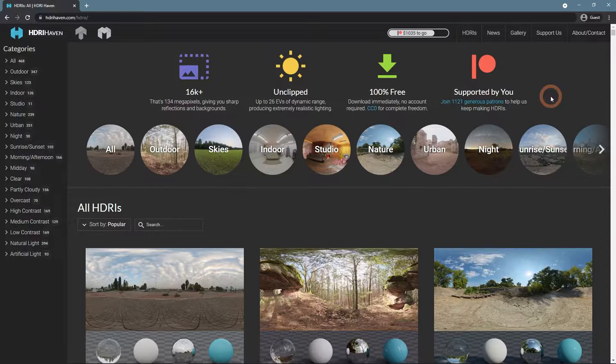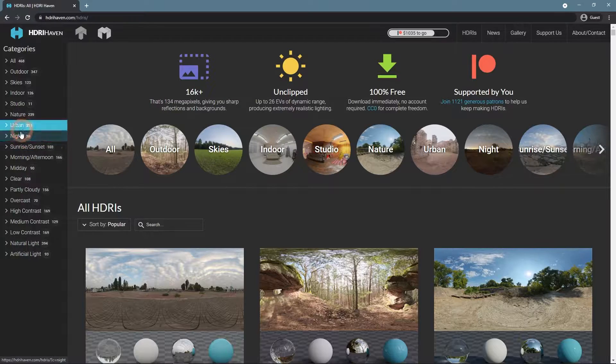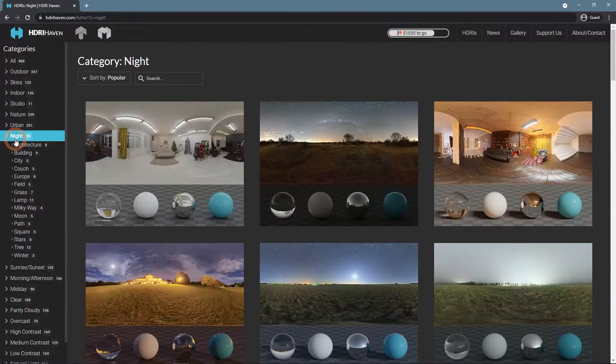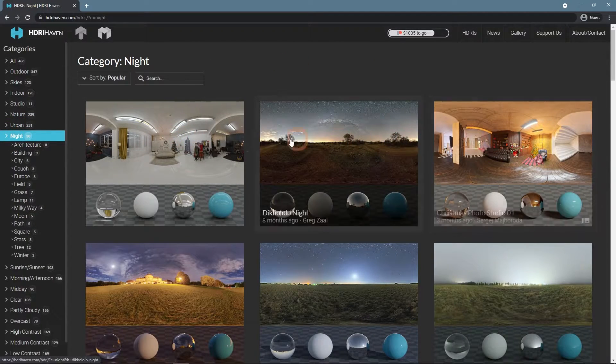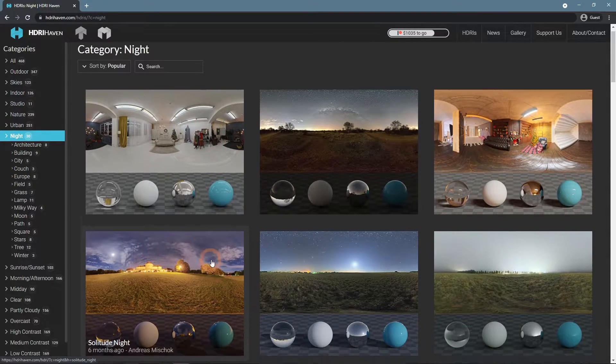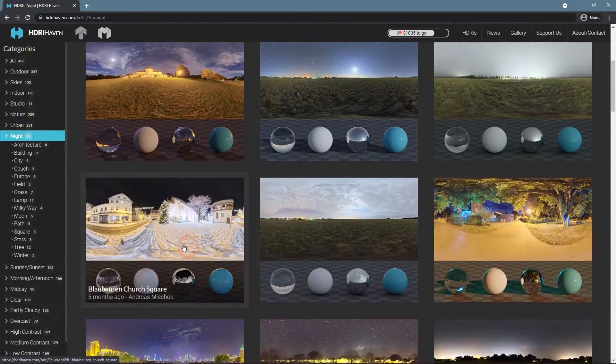On the HDRI Haven, they even have a night section. Though it seems that most images here are quite bright and do not resemble the night.